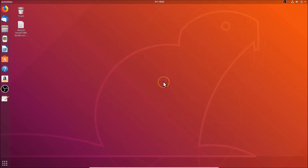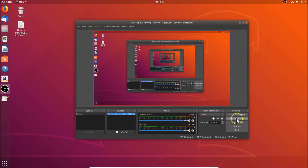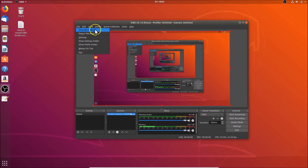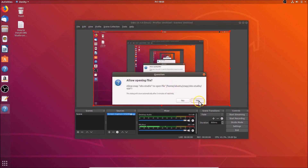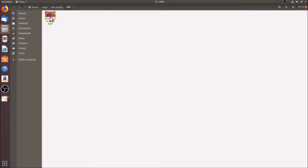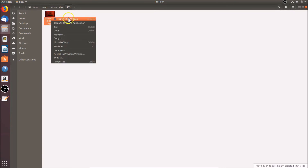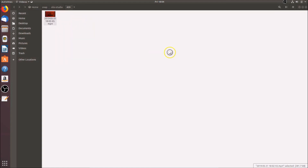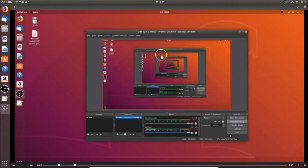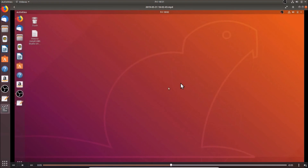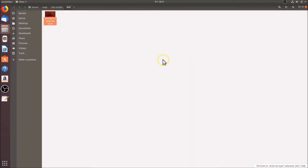To start recording, click the 'Start Recording' button. When done, click 'Stop Recording'. To access your recordings, go to File and click 'Show Recordings'. Select the file, right-click, and open it with your video player — the recording plays back fine. That's how you install and configure OBS Studio on Ubuntu 18.04 LTS via snap. Thanks for watching!